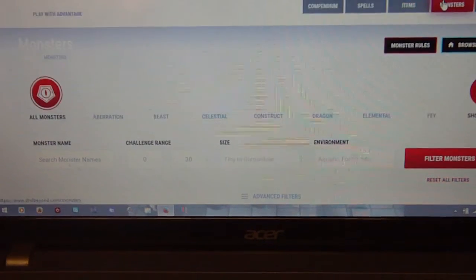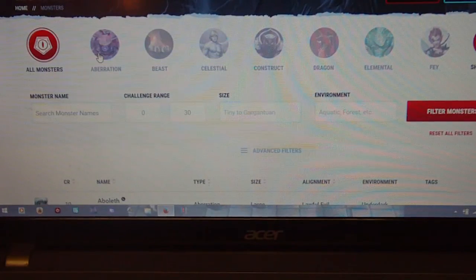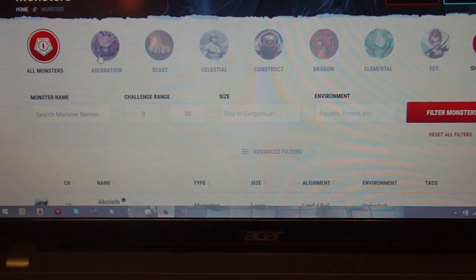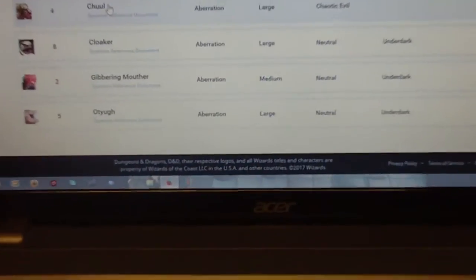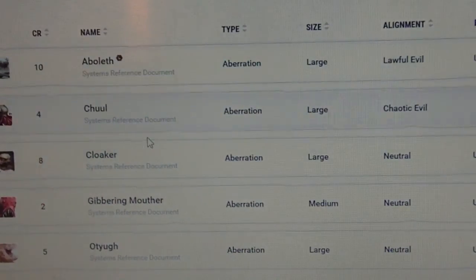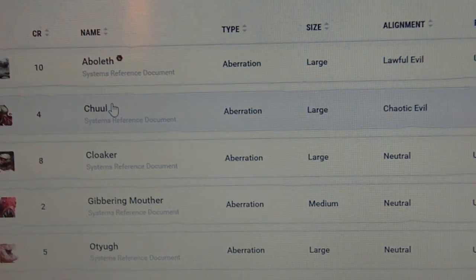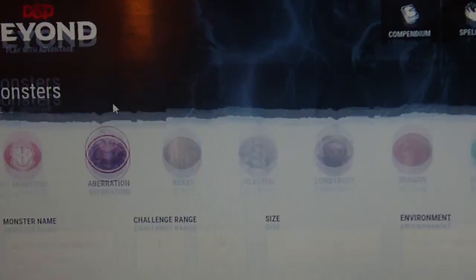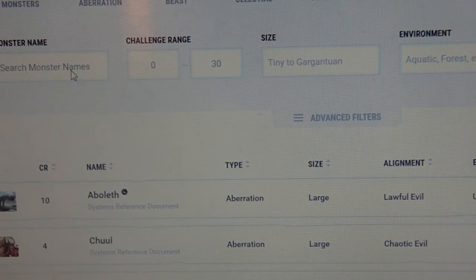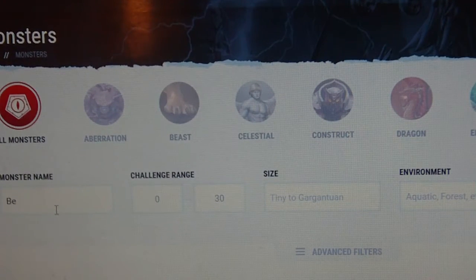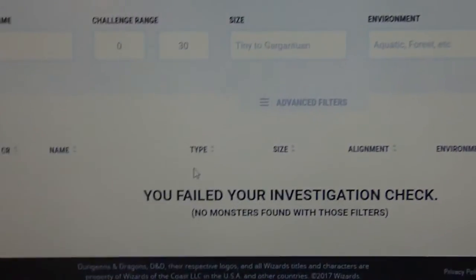The one I want to look at next is Monsters, and this one's a little bit disappointing simply because it is again restricted by the SRD. Two of my favorite monsters in all of D&D are the Beholder and the Mind Flayer, both of which are aberrations, and neither of which are in here. The only aberrations currently available are the Aboleth, Chuul, Choker, Gibbering Mouther, and Otyugh. I'm hoping that changes in the future, but at this point you're going to be missing quite a few things. Searching for Beholder brings up nothing, so unfortunately that's a little bit of a downer.